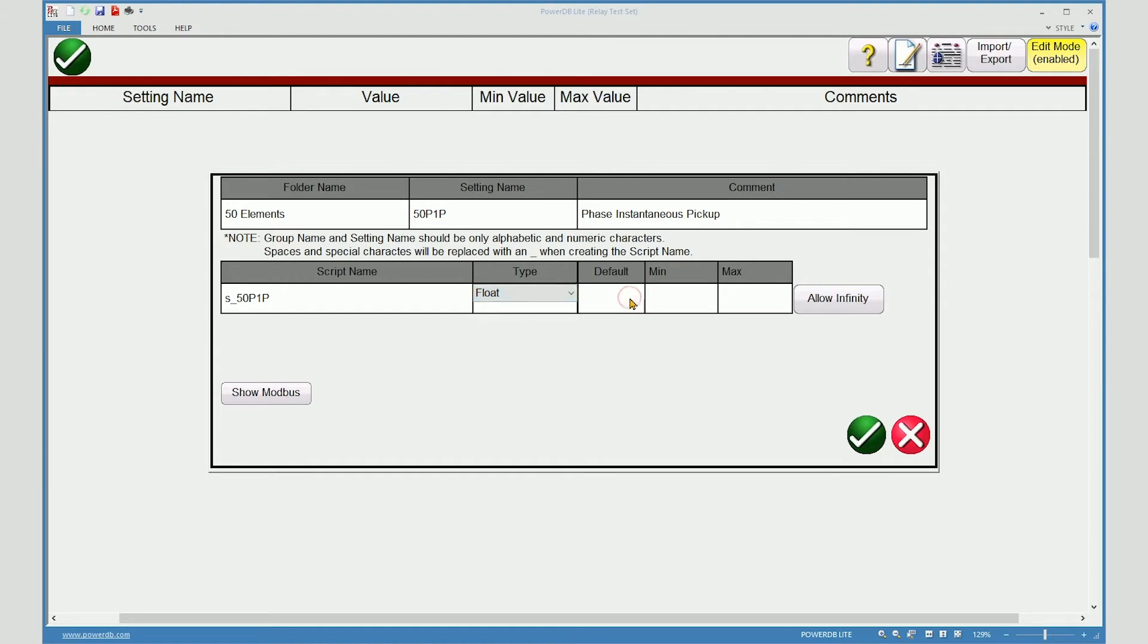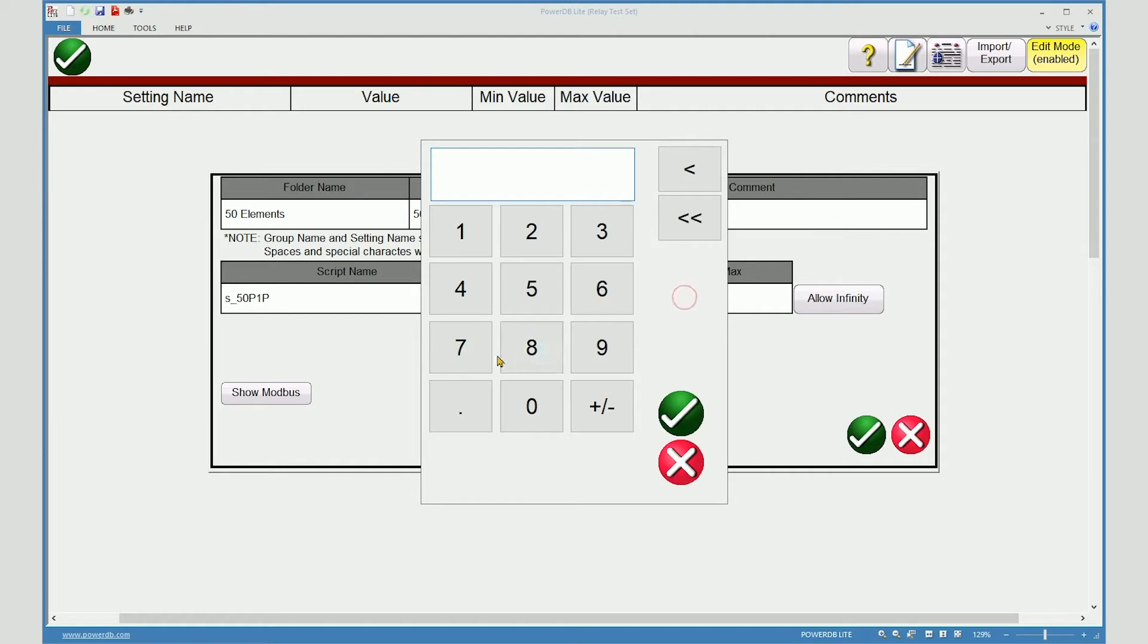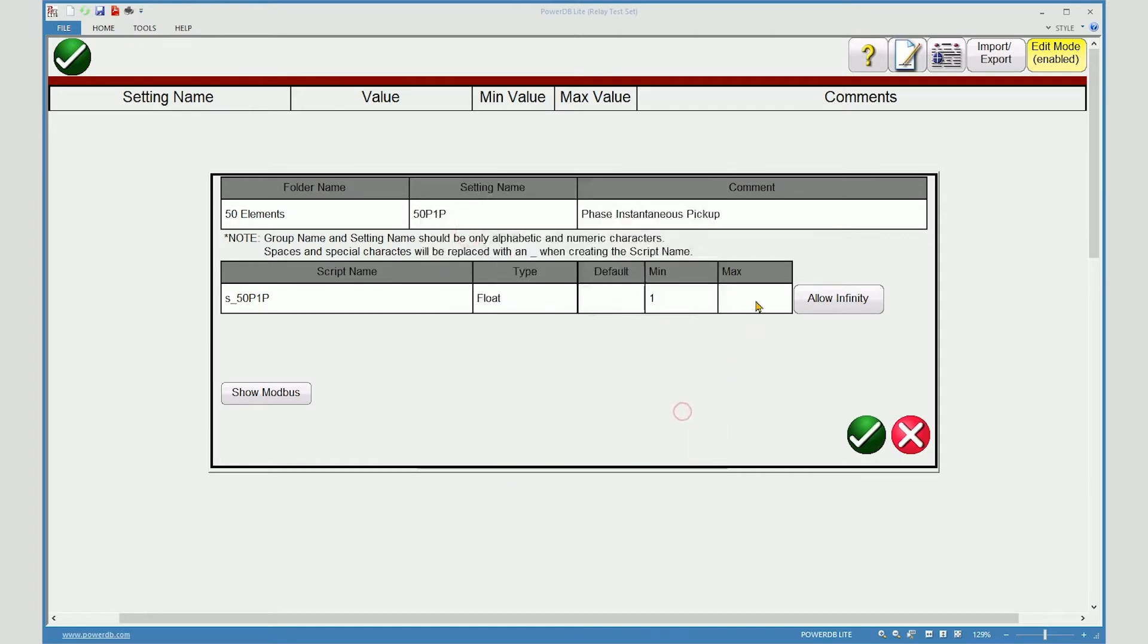You may enter a default setting if you know one, and you may enter the minimum and maximum that the relay is capable of.